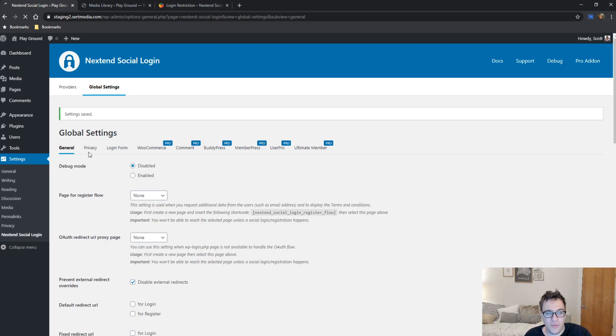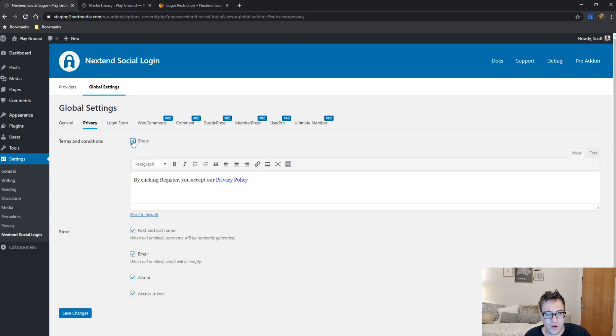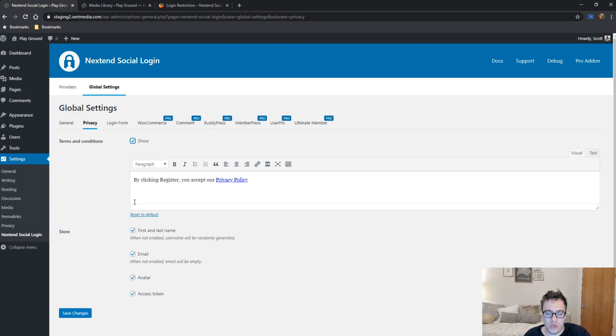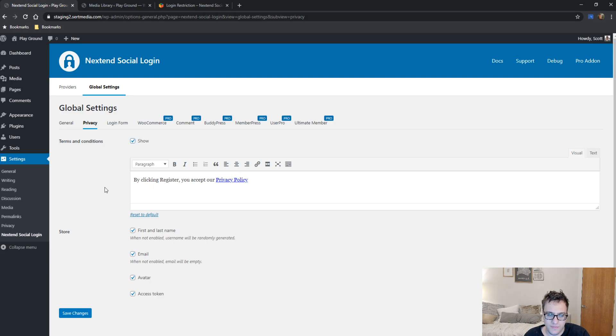Then we have the privacy section. So the privacy section allows you number one, you should enable a terms and conditions always. You should always be upfront about what information you're collecting and why you're allowing them to sign in via social media. It should be declared and spelled out in either your privacy policy or your terms and conditions.